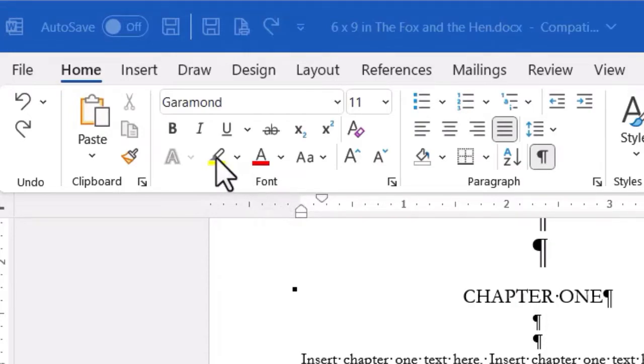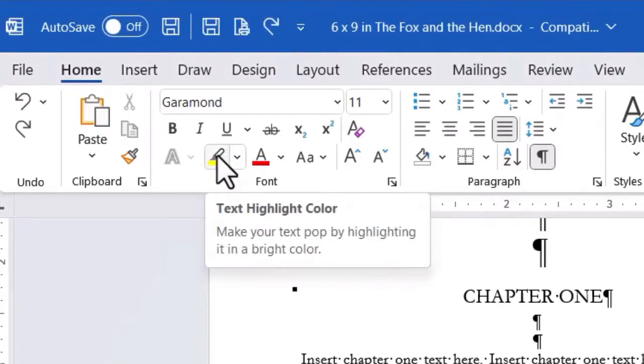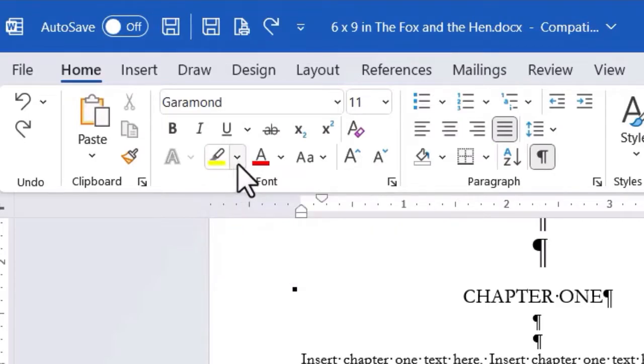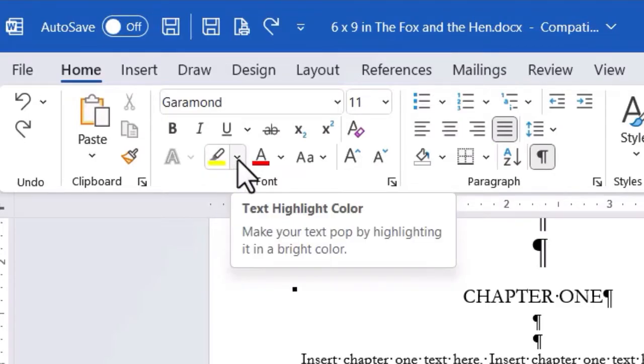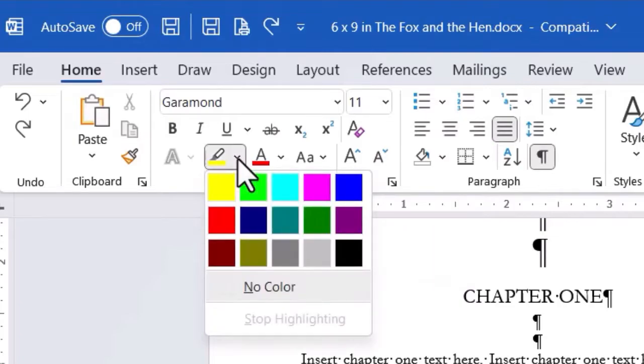You're going to notice that there's a button and it's got like a little yellow swatch at the bottom. If I hover my mouse over that button, it shows text highlight color. But there's also a down arrow next to this button. Click on the down arrow and you're going to notice that you can actually highlight text in any of these colors. I'm going to choose yellow.